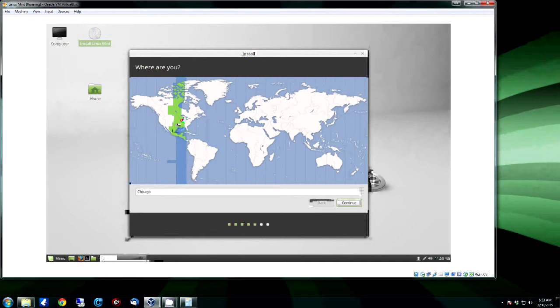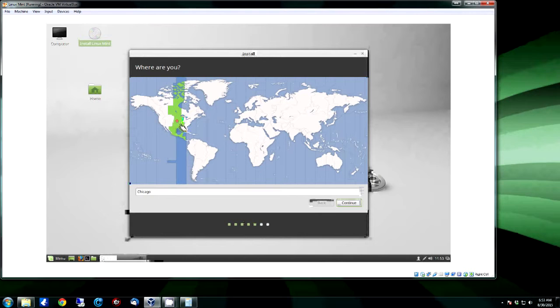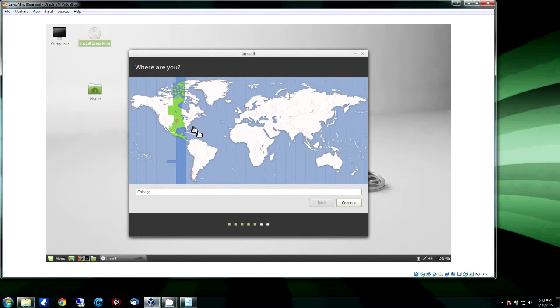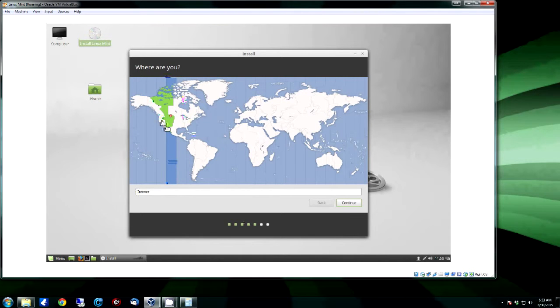So once you finally get to it copying the files, you're good to walk away and do whatever you need. For this we're going to set it to Central time for the time zone. Whatever your time zone is, you want to make sure that you set it for that. You can be Mountain.